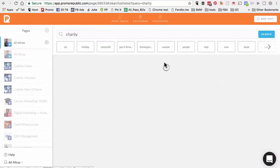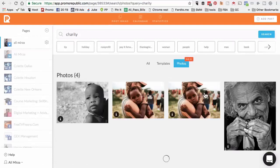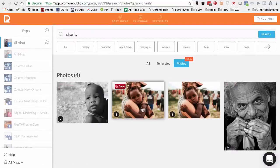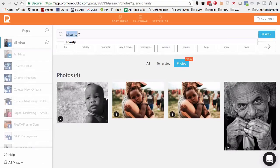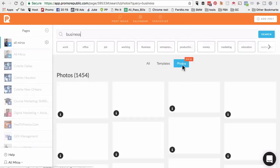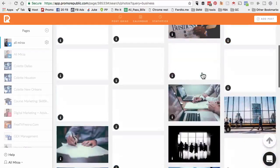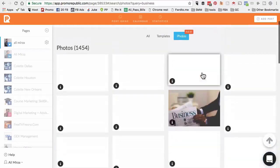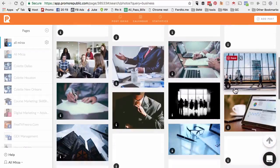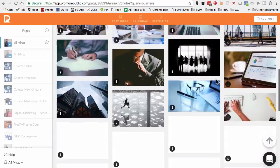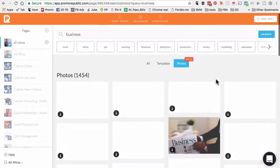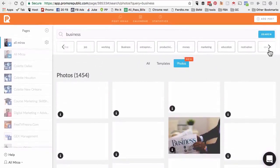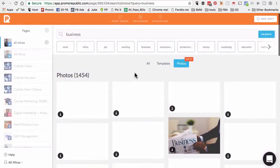If you feel like you don't want to use any of these templates, but you want to start with a free stock image and create your own template or your own visual, you can totally do that. Let's actually search on business. I'm on photos and it's going to show me amazing free stock images. Very cool.